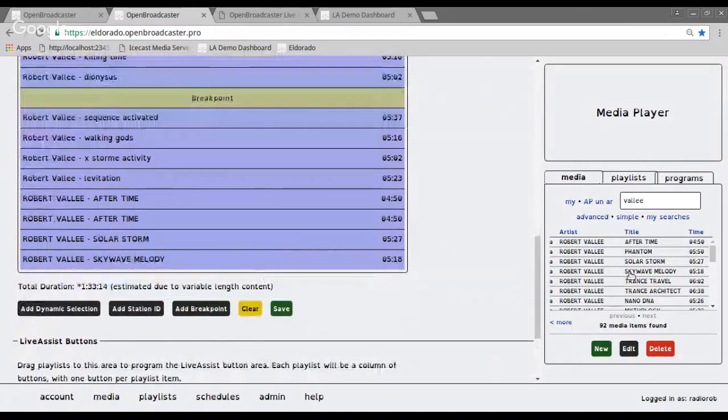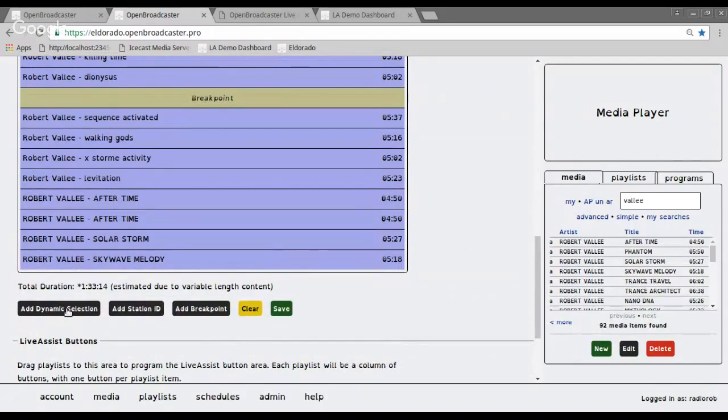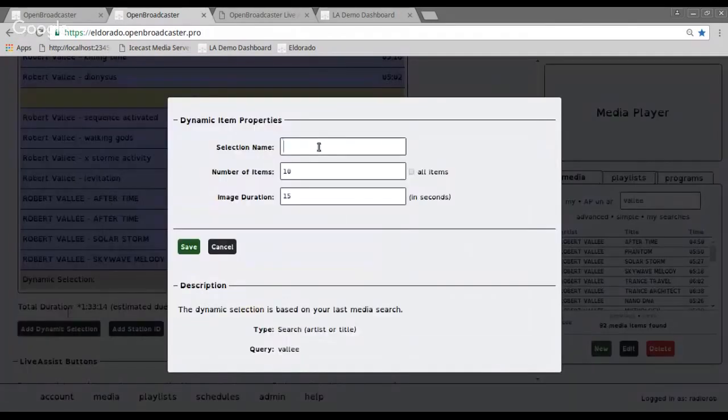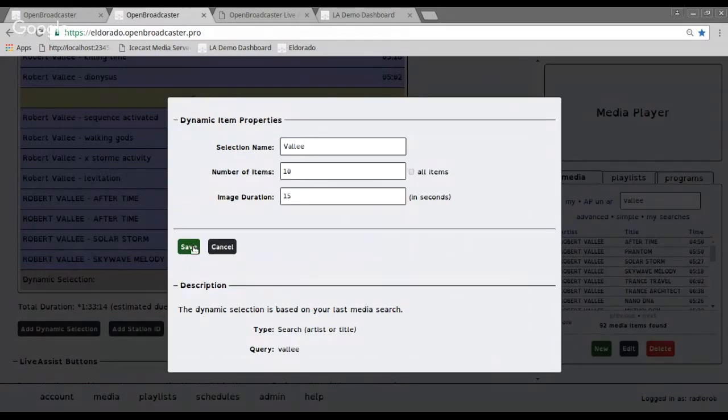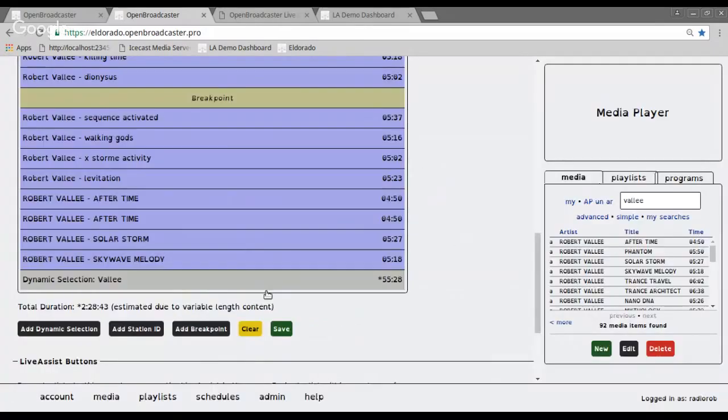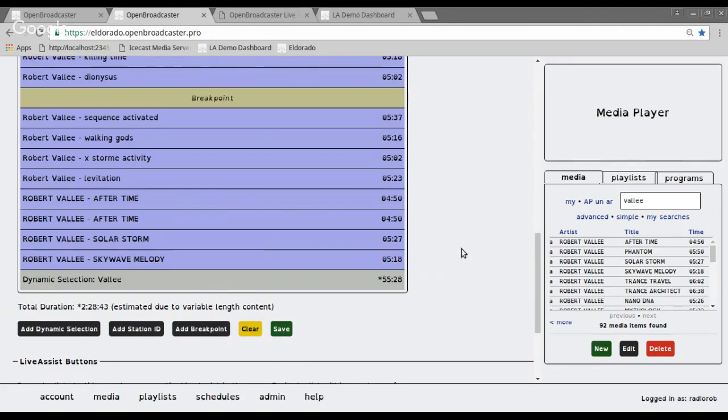Another neat function that we have here, there's 92 items that are on our media library of Robert Valet. I could add a dynamic selection. I could say we'll call this Valet and I'll play, I'll tell it to play 10 songs. So now when the next time this playlist loads up, it's gonna grab 10 random songs of Robert Valet, which would then show underneath the bottom into here.